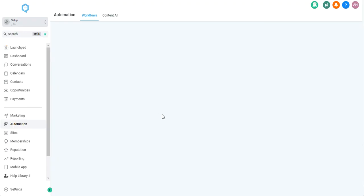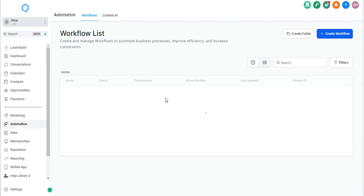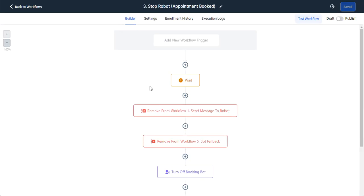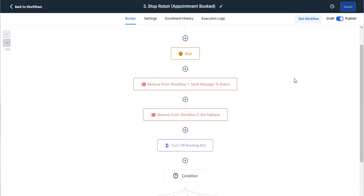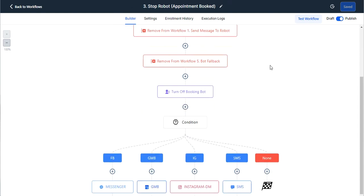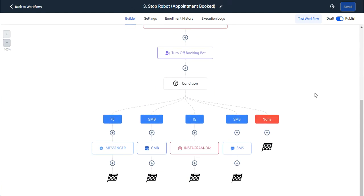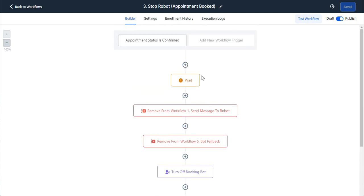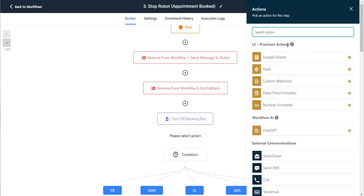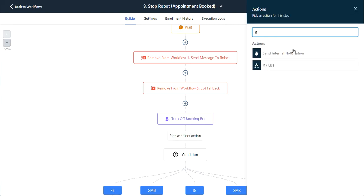Or say you wanted to automate a different notification or a different bit of information on an appointment being booked. And so if I go to number three, stop robot appointment booked, we have these confirmation messages being sent. But say I want to have an internal notification go out and change what's in that internal notification based on the tag. I could do the same thing here.